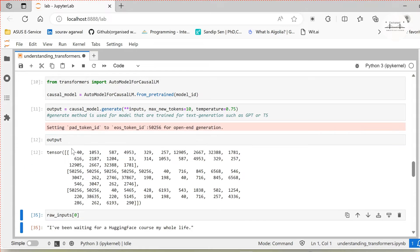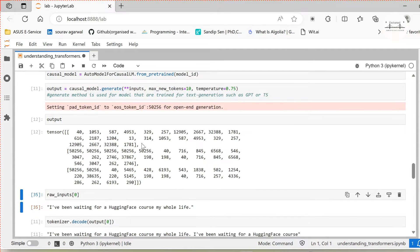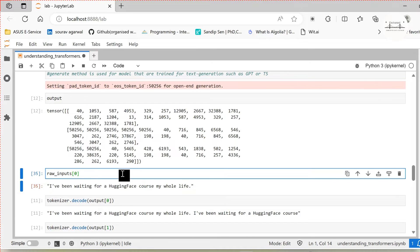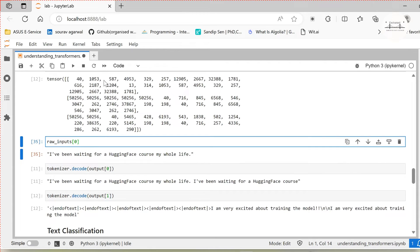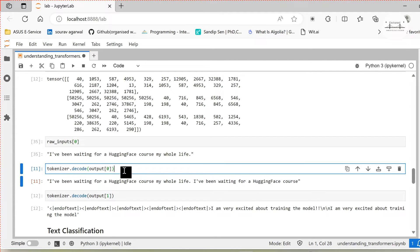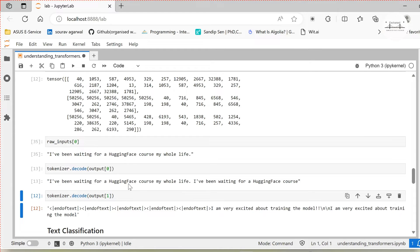The generated output looks similar to the input IDs we saw earlier. To translate these input IDs back to actual text, we call tokenizer.decode and pass the corresponding output. The first raw input was 'I have been waiting for a Hugging Face course my whole life' and the generated text is similar — DistilGPT2 is simply repeating the existing input. It's not doing a very good job at text generation, but you can see text is being generated so the pipeline seems fine. DistilGPT2 is a smaller model and sometimes things don't work as expected, but you understand how the pipeline works.